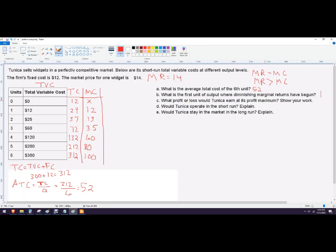What profit or loss would the firm earn at its profit maximum? Marginal revenue is $14. Do I want to produce the first unit? Yes. The second unit? Yes. The third unit? No — marginal cost there is 35 and marginal revenue stays at 14, so you wouldn't produce the third unit. Our profit maximizing quantity is two units — that's the last unit where marginal revenue exceeds marginal cost.